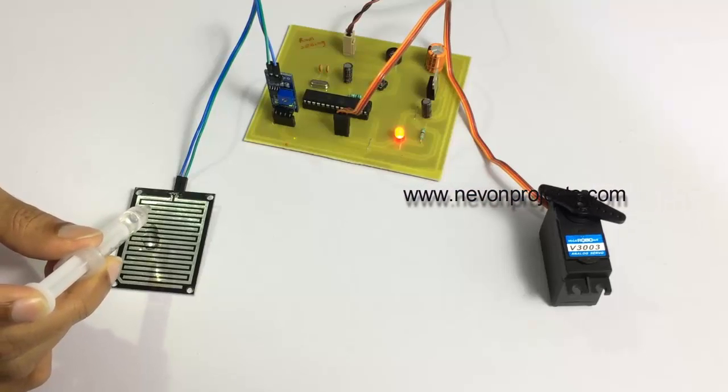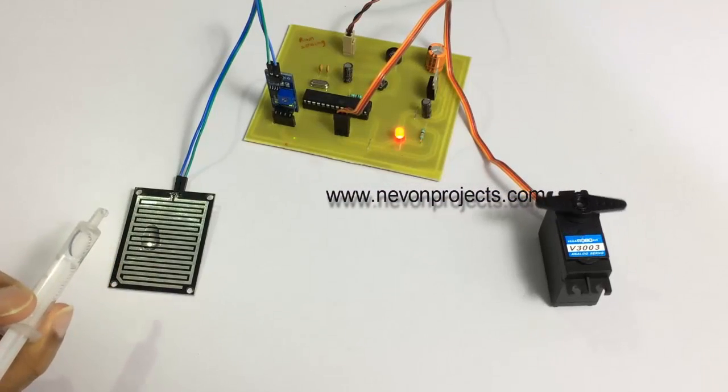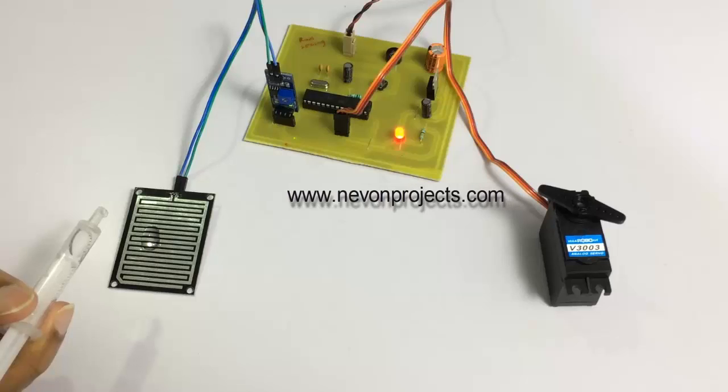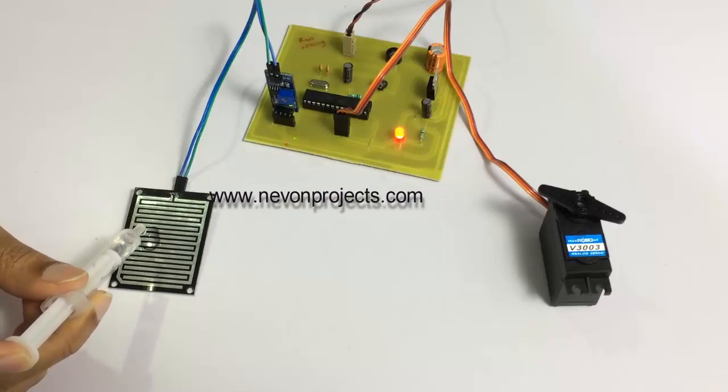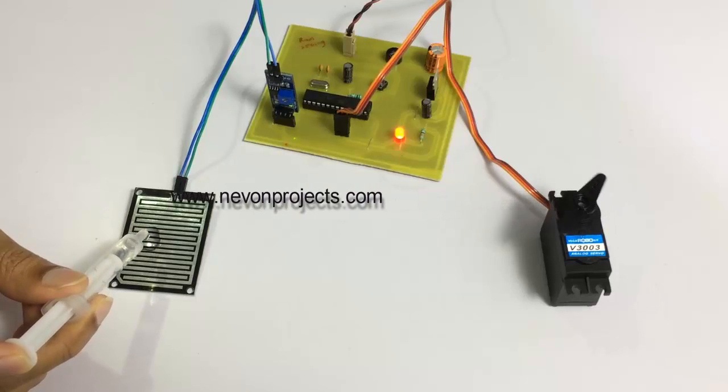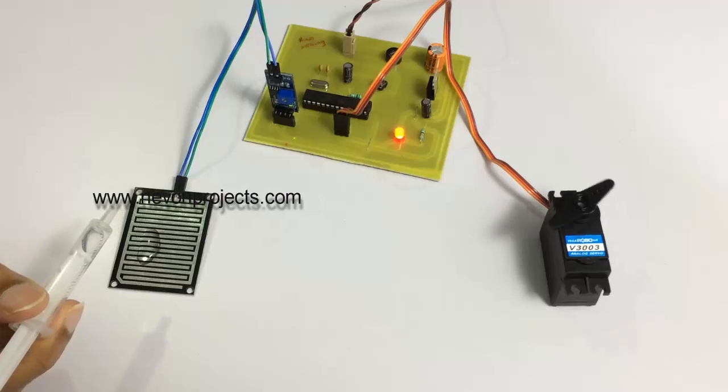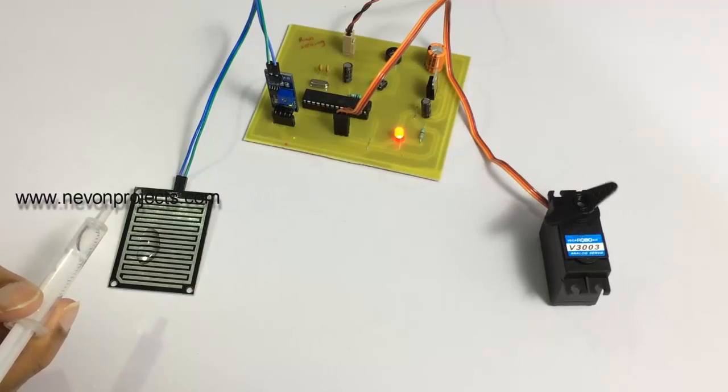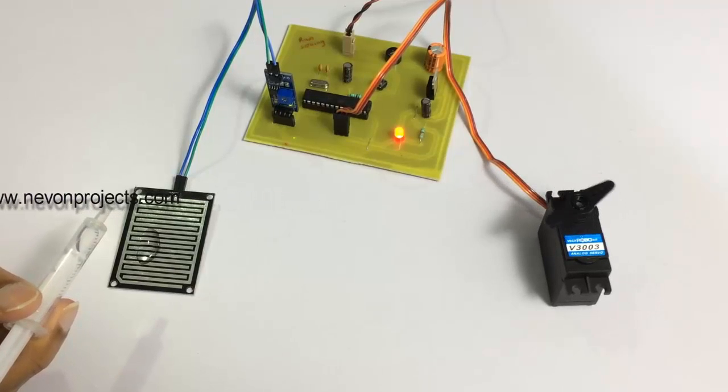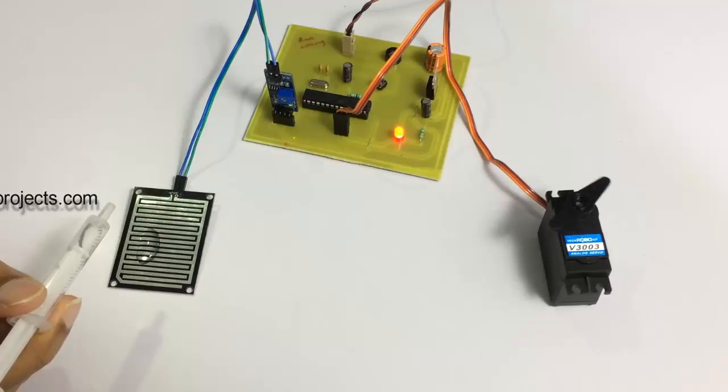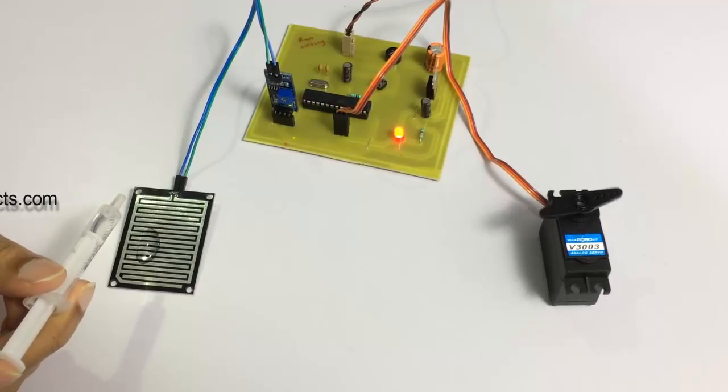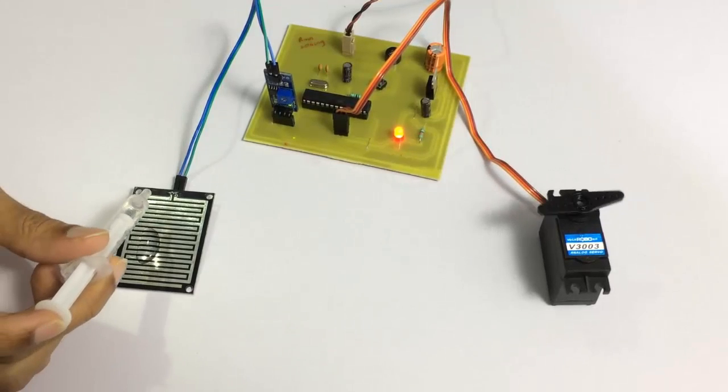Now let's pour some more water and see its frequency. As you can see, adding some more water has increased the frequency of the system.